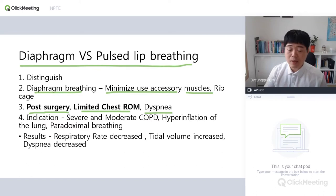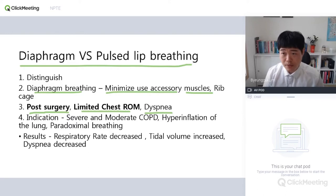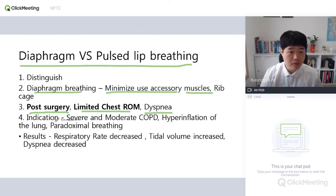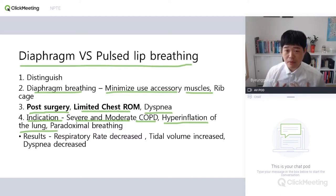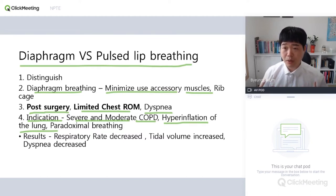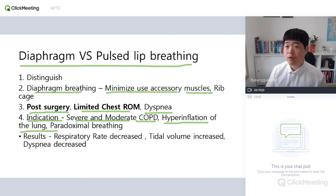If they're breathing with the chest, they feel pain and find it really hard to breathe. So at that time, we have to teach them how to breathe using diaphragmatic breathing. The indications include severe and moderate COPD or hyperinflation of the lungs. If the lung is hyperinflated, the chest will be so expanded that the patient may find it really hard to breathe with the chest. So you should teach them how to breathe.